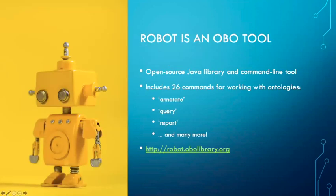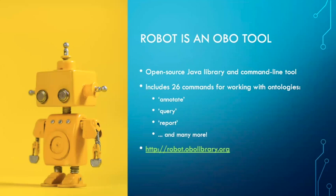For those of you who haven't used ROBOT before, it is a command line tool for ontology development based on an open source Java library. ROBOT was developed for use with OBO ontologies, but it can be used with any ontology file in the supported formats including RDF XML, Turtle, Manchester, and many more.